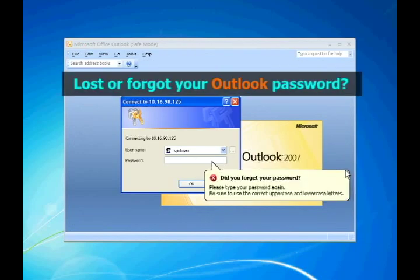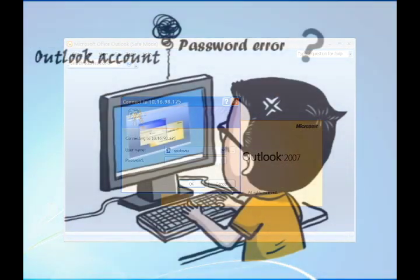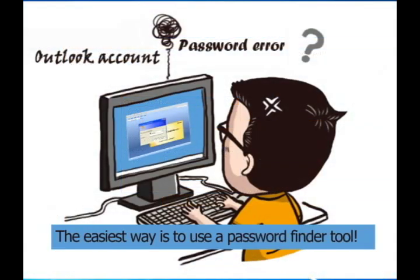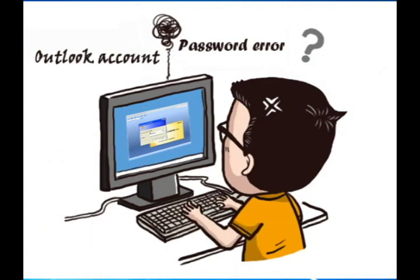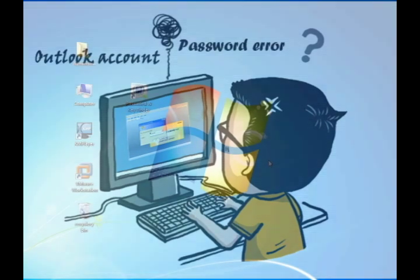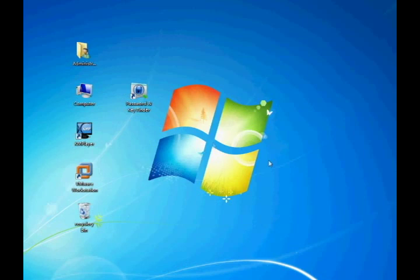Have you lost or forgotten your Outlook password? If you did, the easiest way for you is to use a password finder tool. This video will guide you to recover your password with only one click. The entire process only takes three steps. Now let's come to step one.